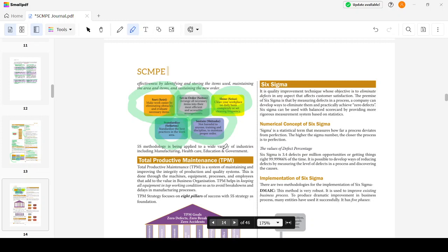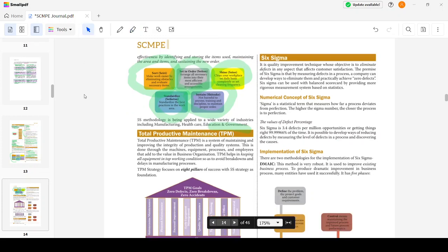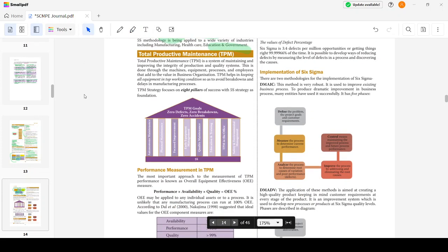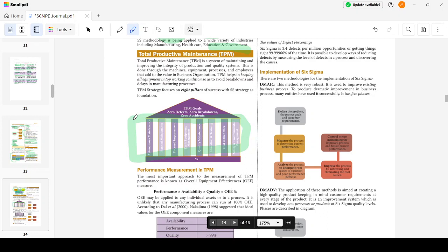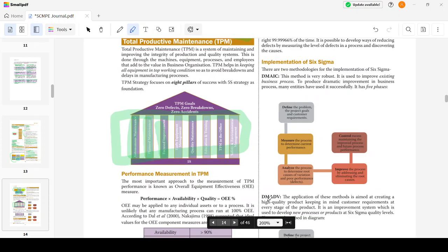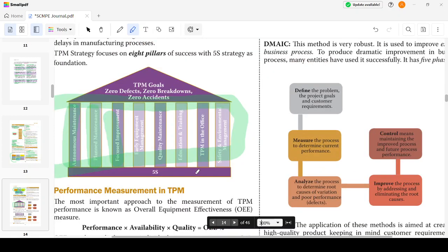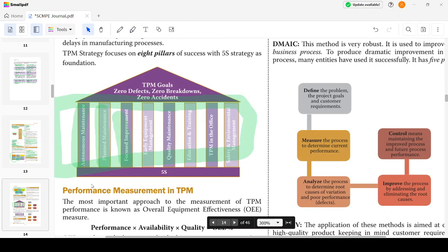Total Productive Maintenance is a system of maintaining and improving the integrity of production and quality systems. It is based on 5S principles along with eight other pillars. These small areas could be a question. Let me zoom it for you so it's visible: Autonomous Maintenance, Planned Maintenance, Focused Improvement, Early Equipment Management, Quality Maintenance, Education and Training, TPM in the Office, and Safety and Environmental Management.